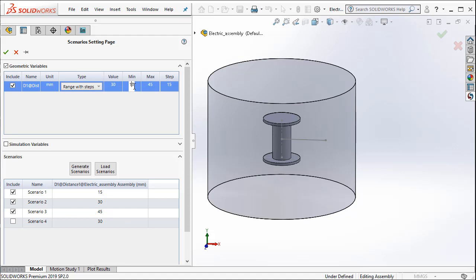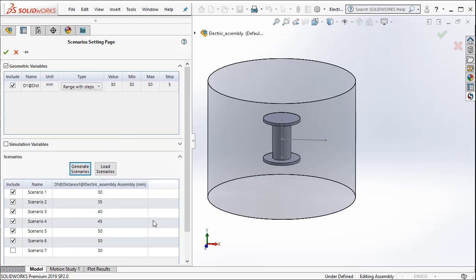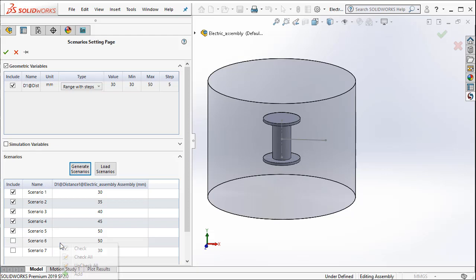We are going to start with a value of 30 millimeters and then we go all the way to say 50 millimeters in the step of 5 millimeters. And then when we hit generate scenarios, it automatically creates 6 scenarios starting from 30 all the way to 50 millimeters.